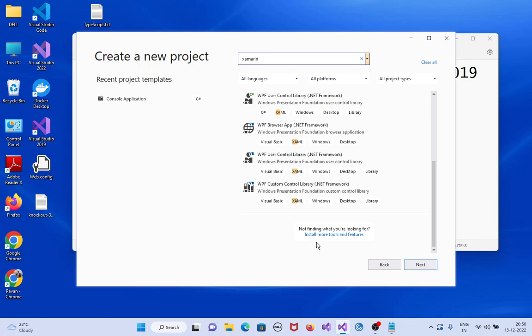That's why we need to click Install more tools and features. Click on it.